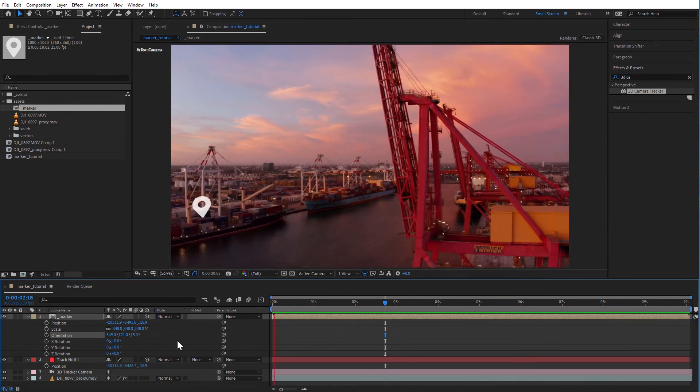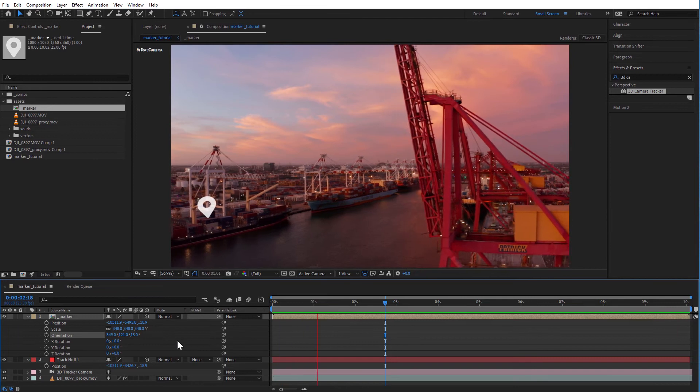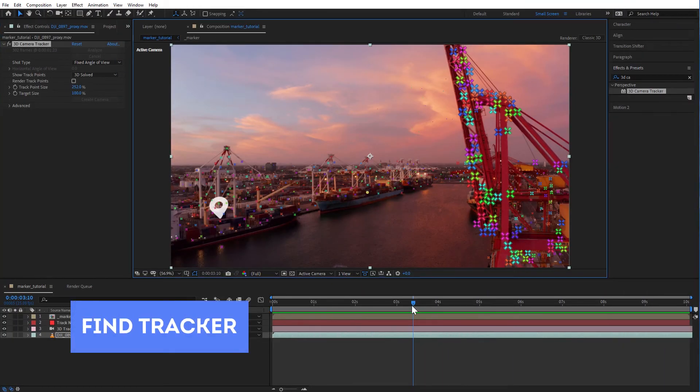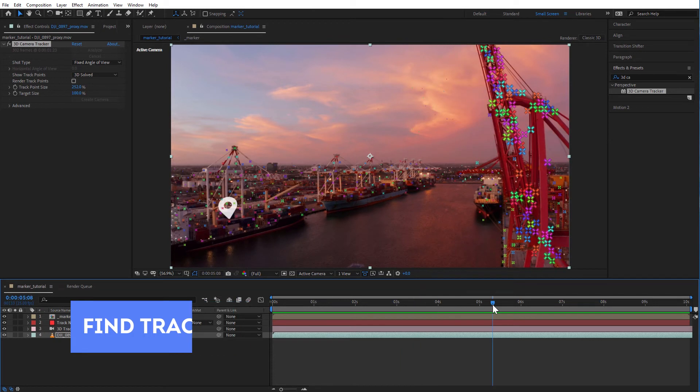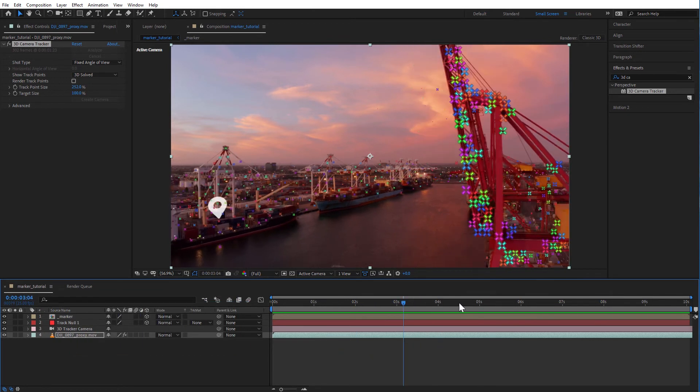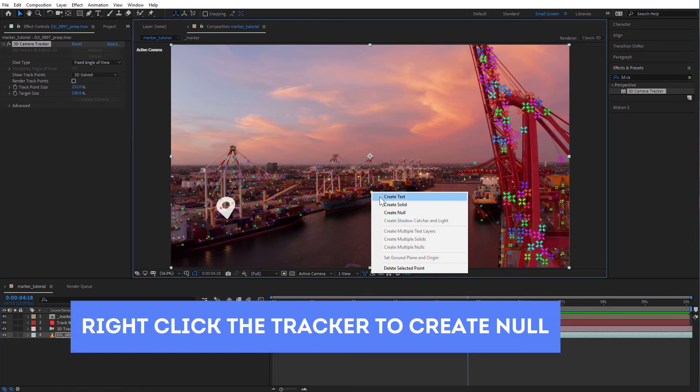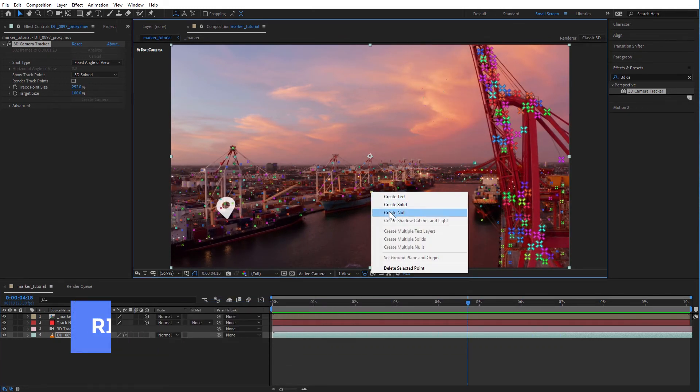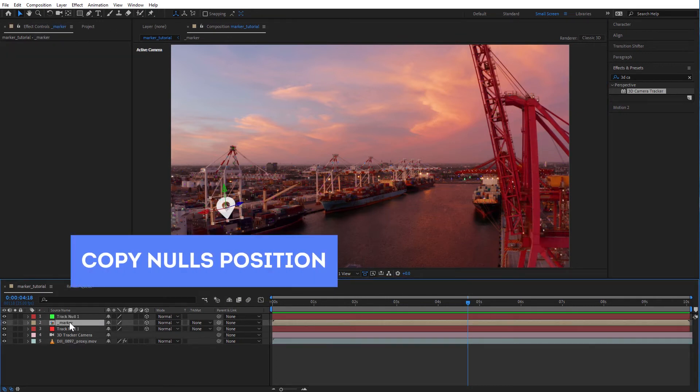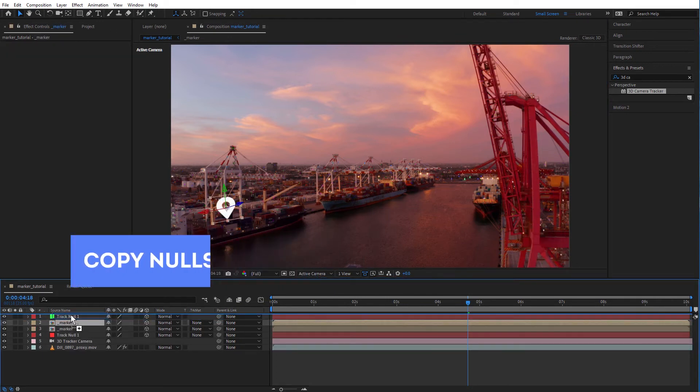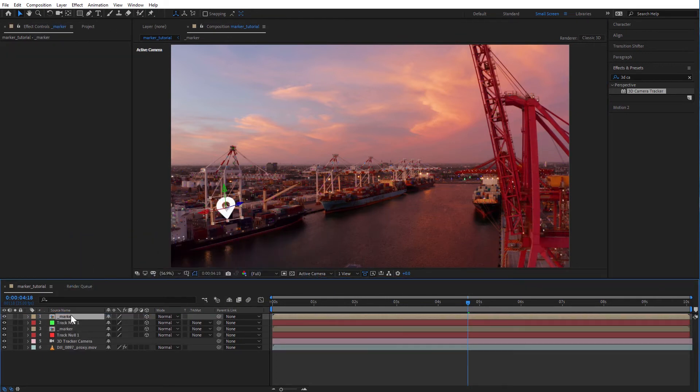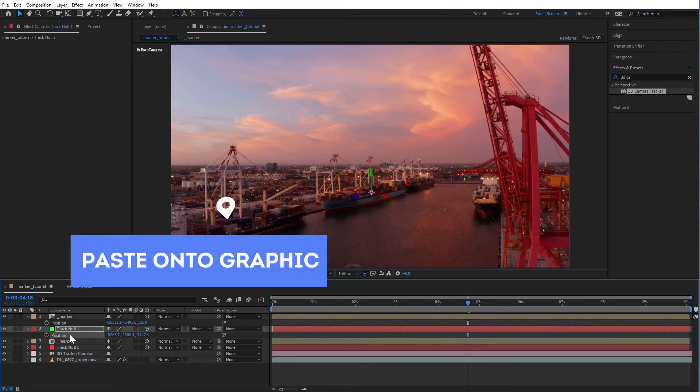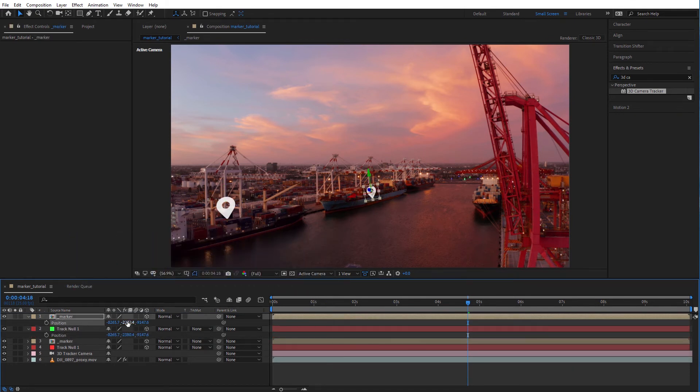I'll add another two markers to show you the process. Let's find the tracker in the center of the ship, create a null, copy its position and paste it onto our graphic. Then we will position our graphic.